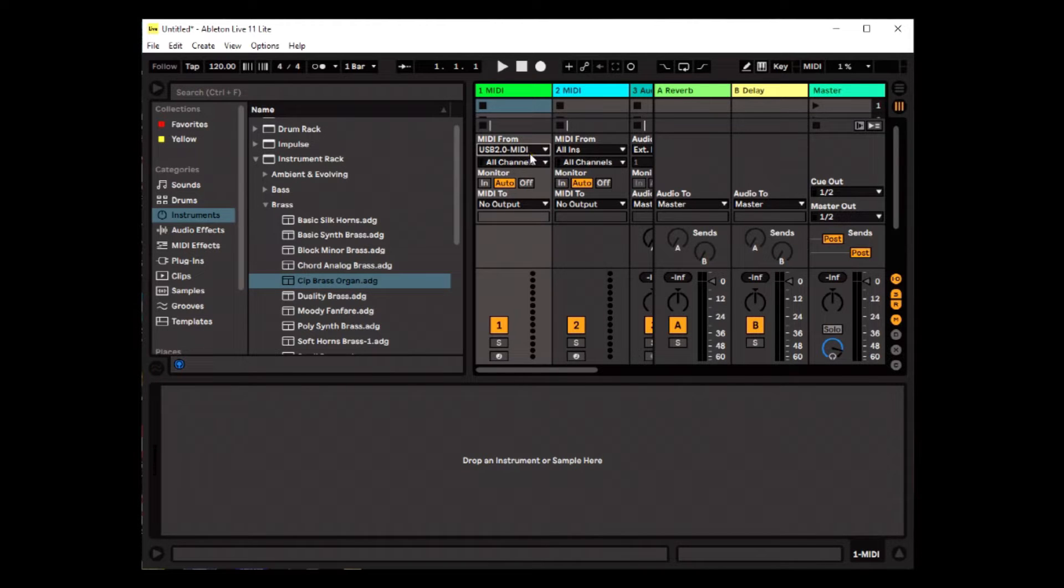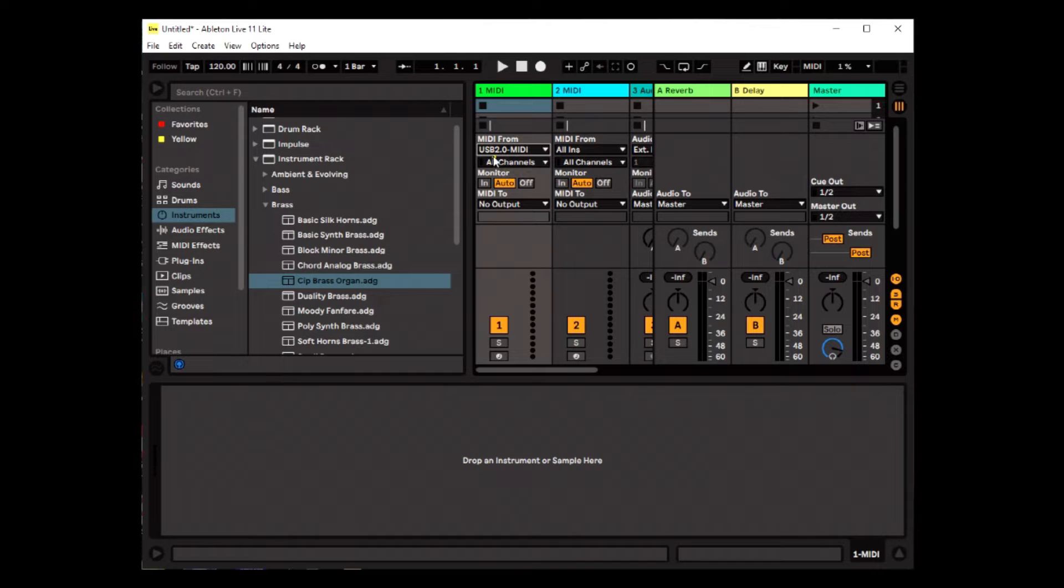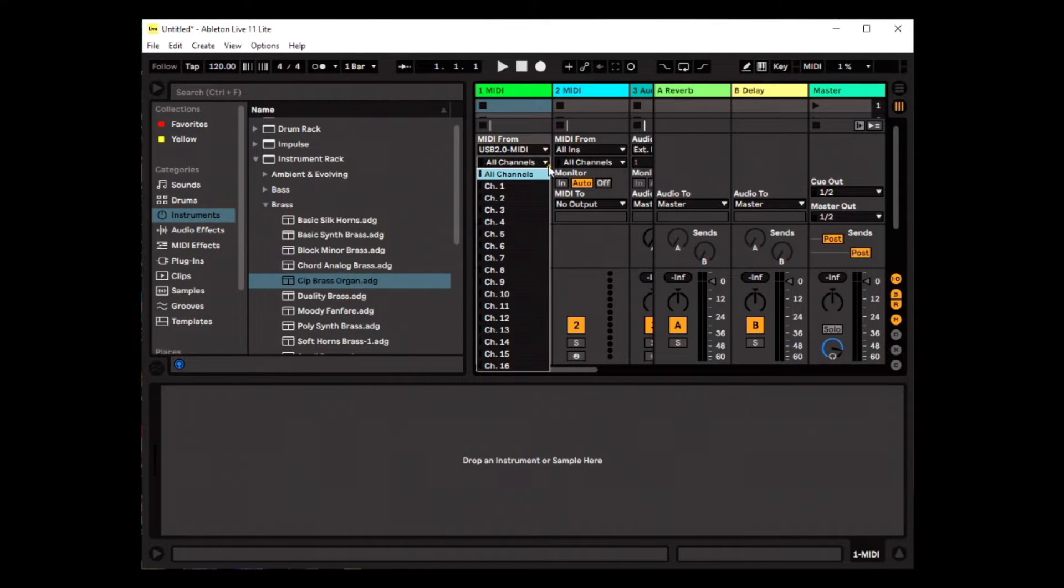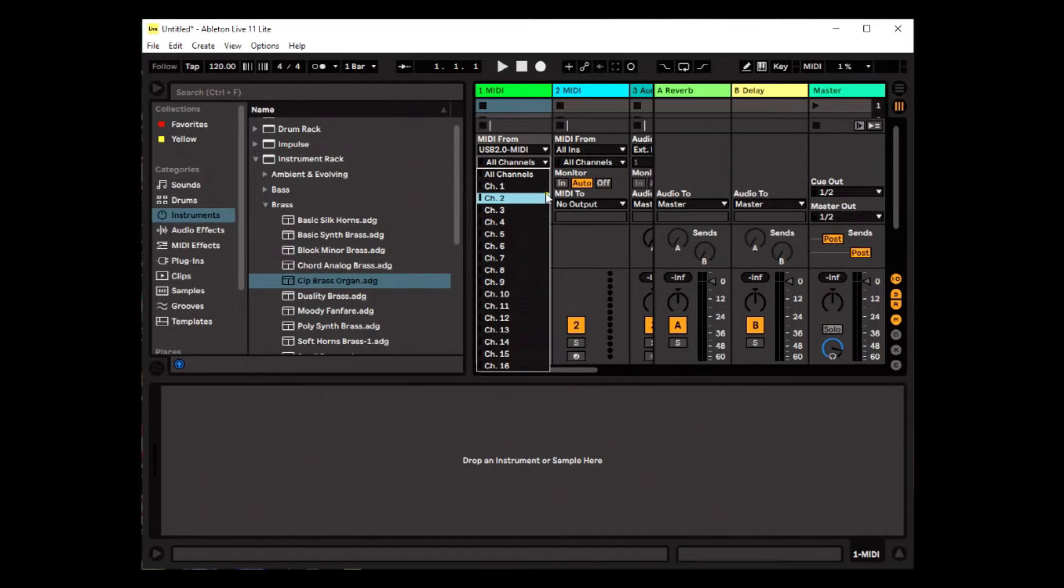And you'll notice that anytime I click on anything, I am still getting input. Now where it says all channels, I'm going to drop that list. And if I hit a key, you will see that it is coming in on channel one. Channel one is where it's getting the input. And I'm okay with that. So I'm going to be specific.